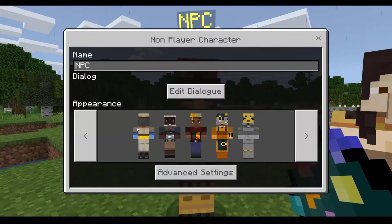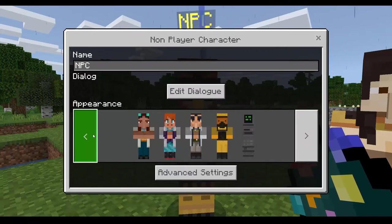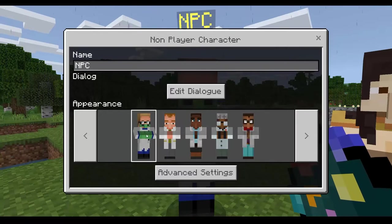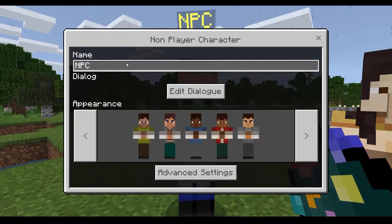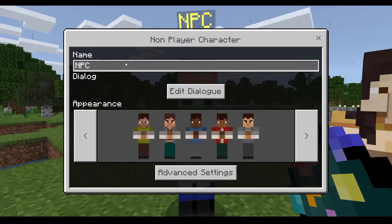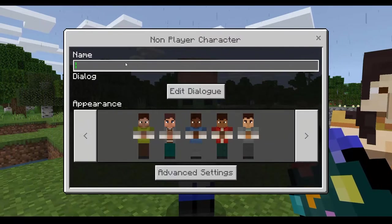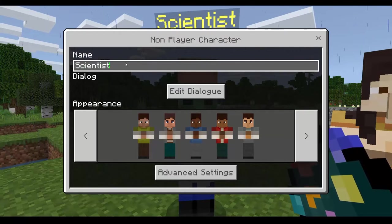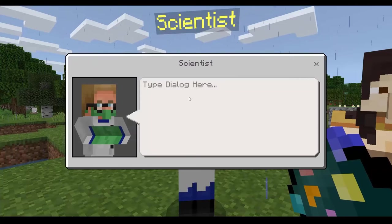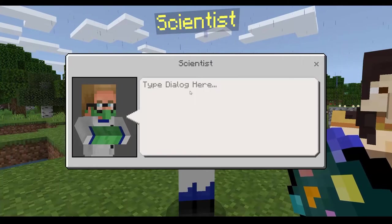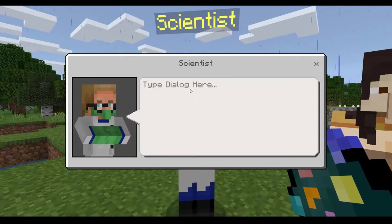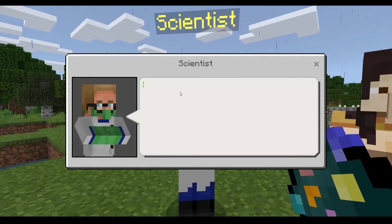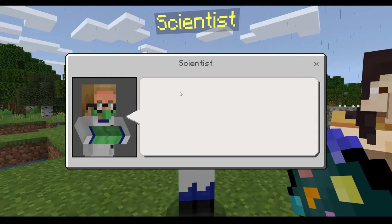Once we've set up the character, we can change their name — you can have this in another language if you like — and then edit their dialogue, which you could have in your target language.